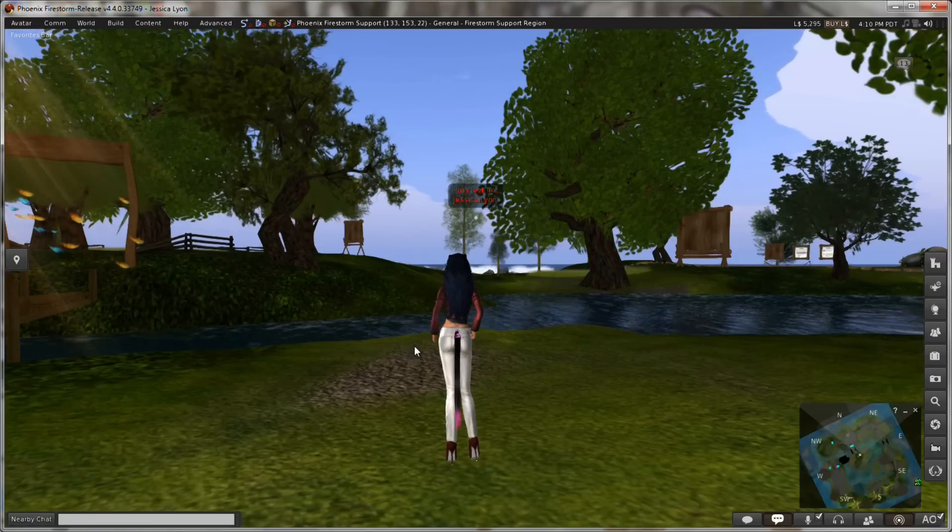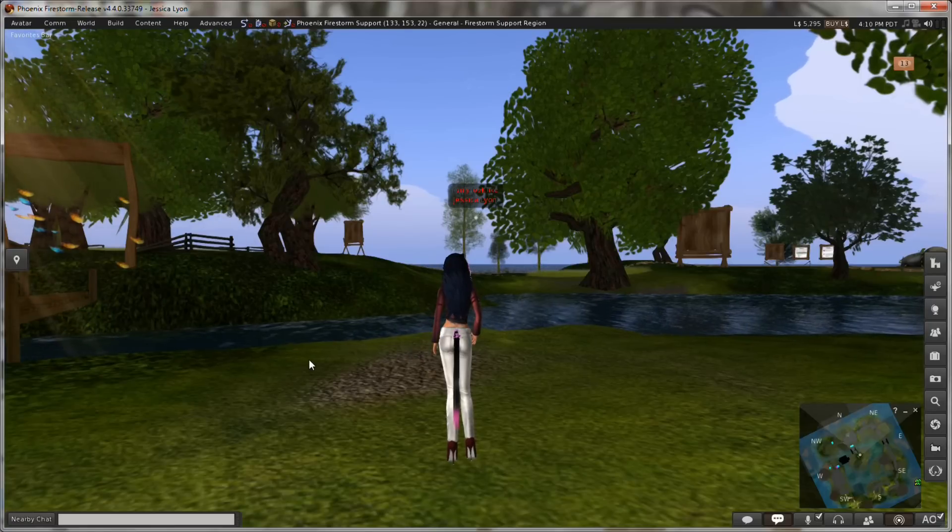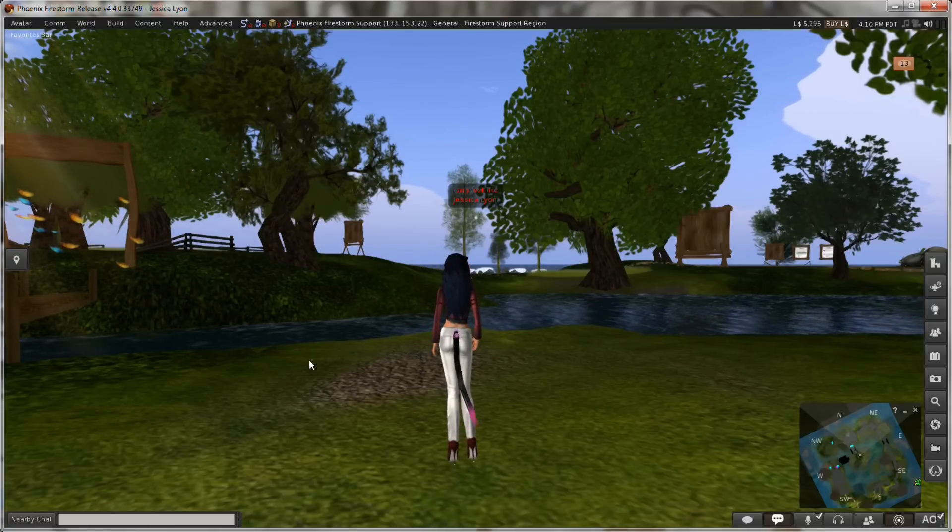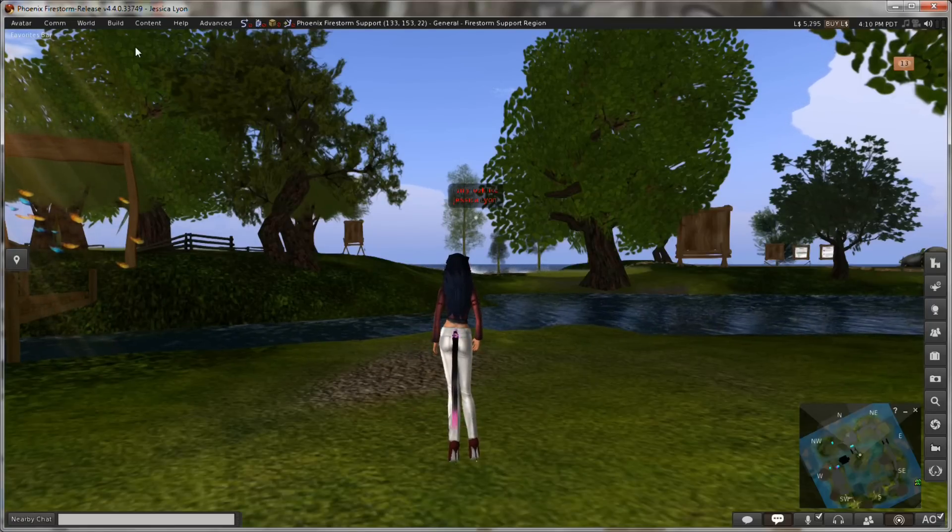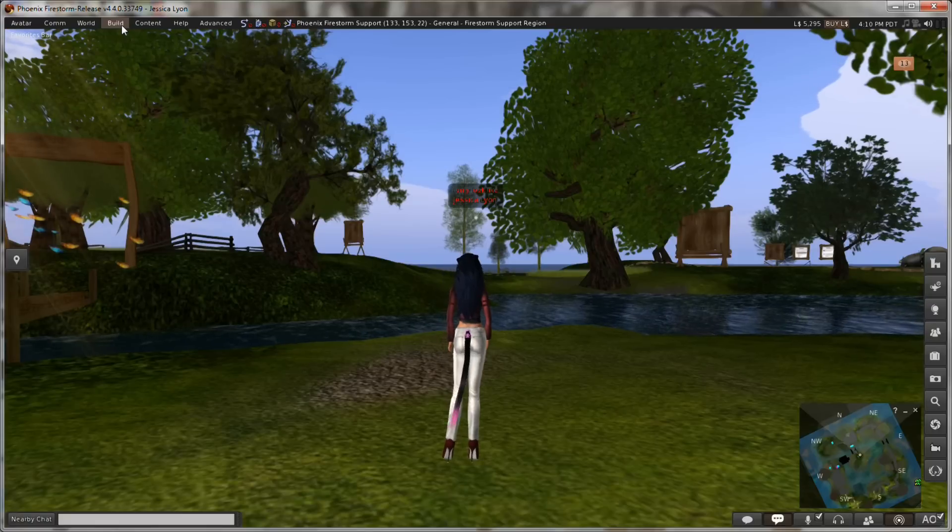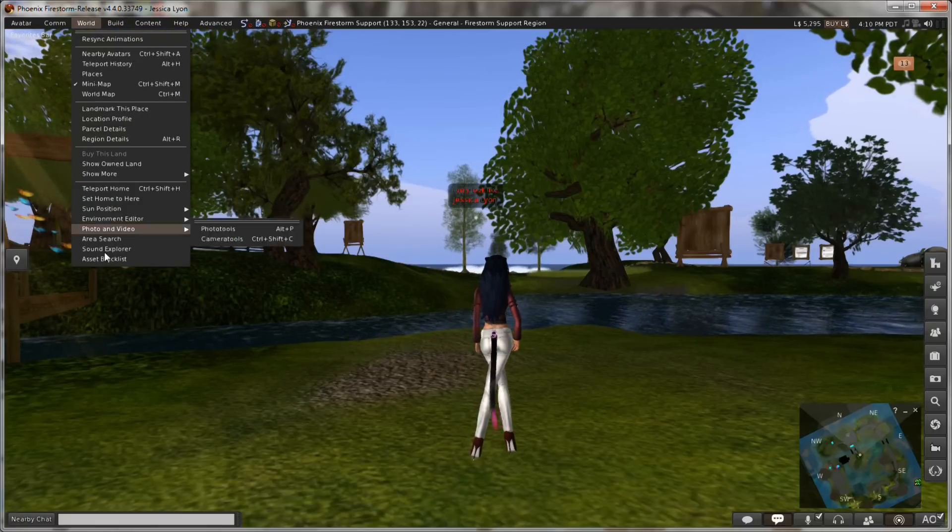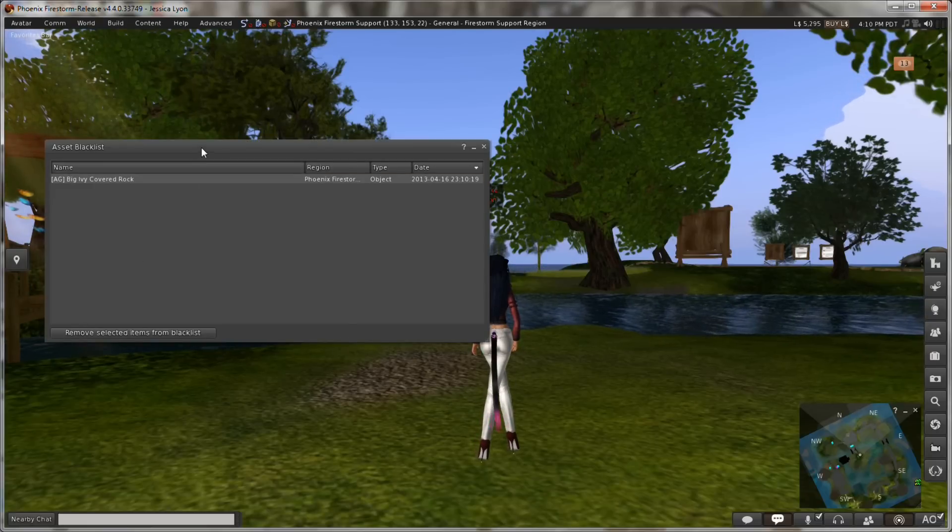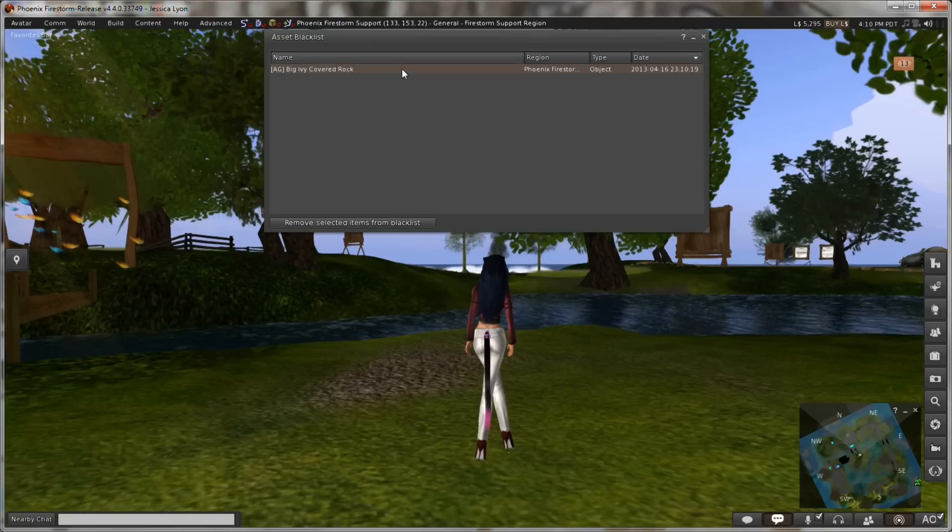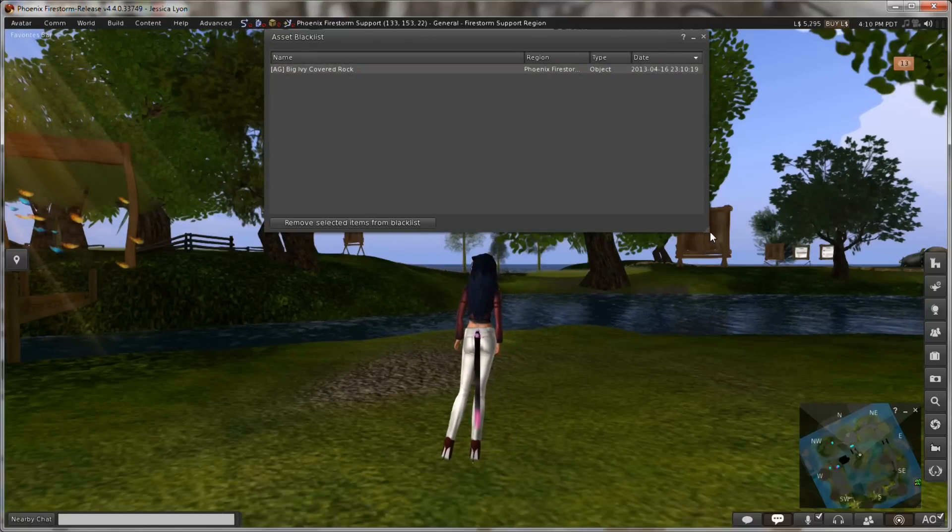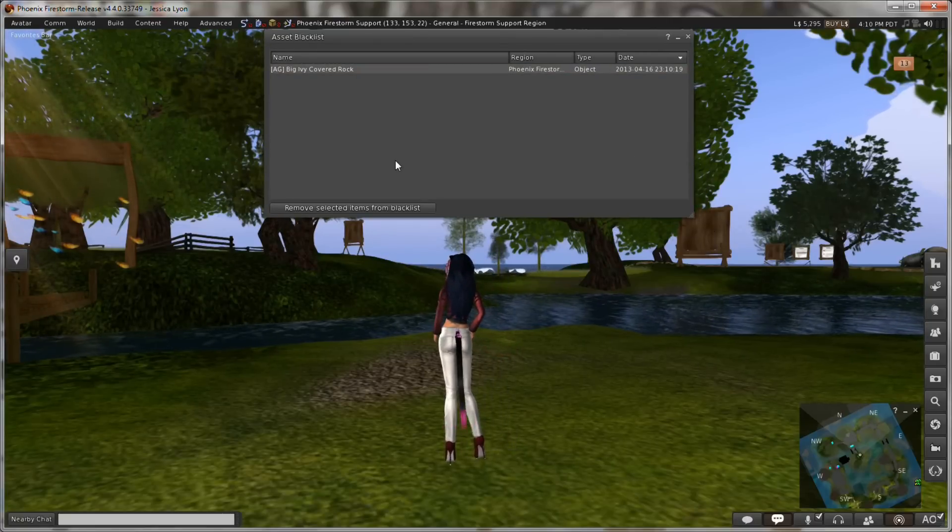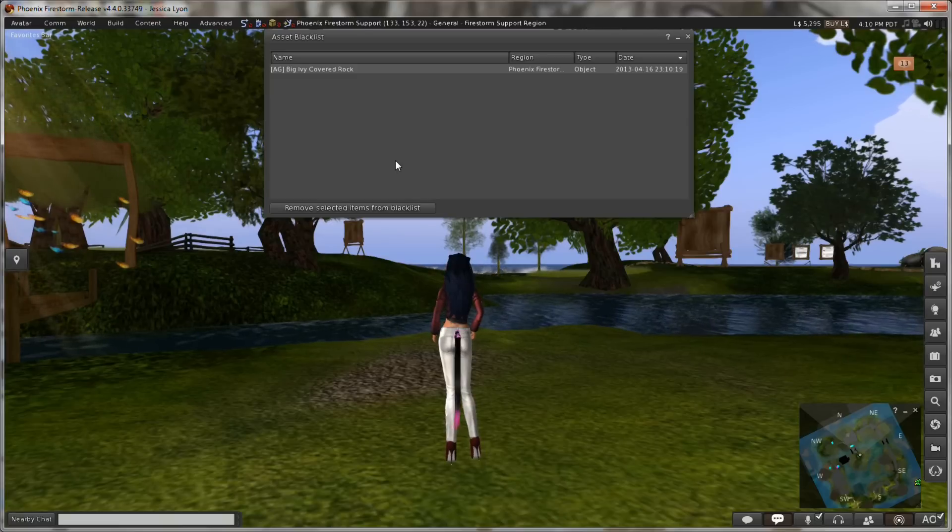Let me show you how that works. When you blacklist an object through de-render, you're basically adding it to a list. That list can be found from World, click down here to Asset Blacklist. This will give you a list of all the things that you have permanently de-rendered. In my case, I've only de-rendered one item ever, which was this big ivy rock.